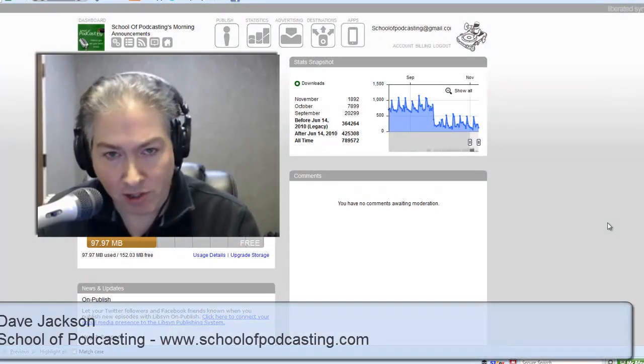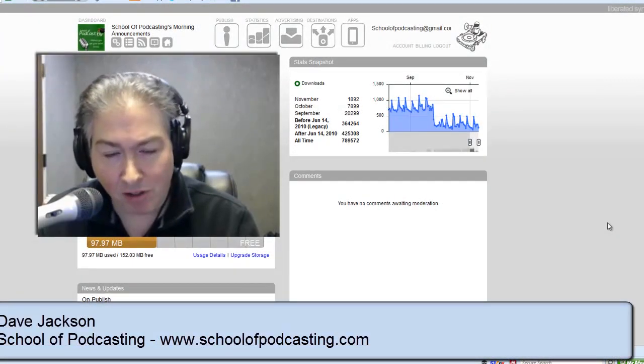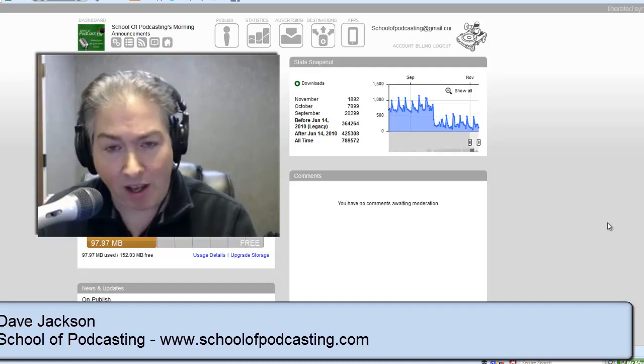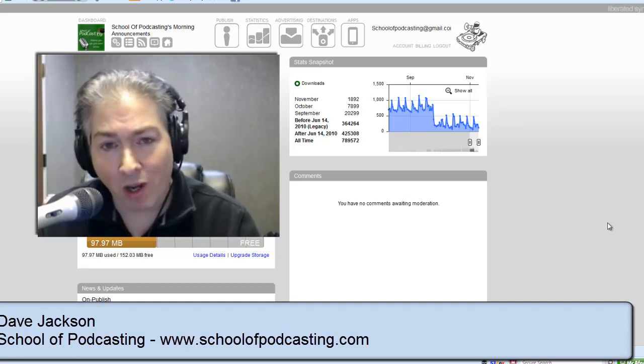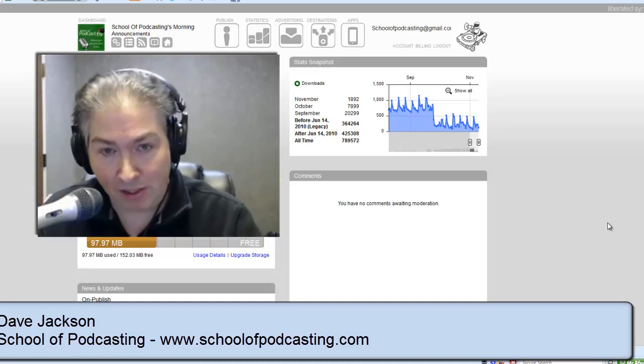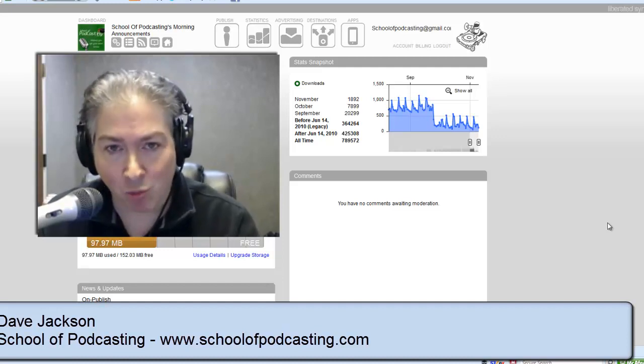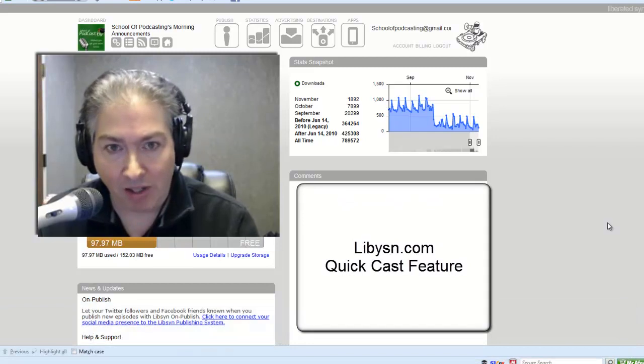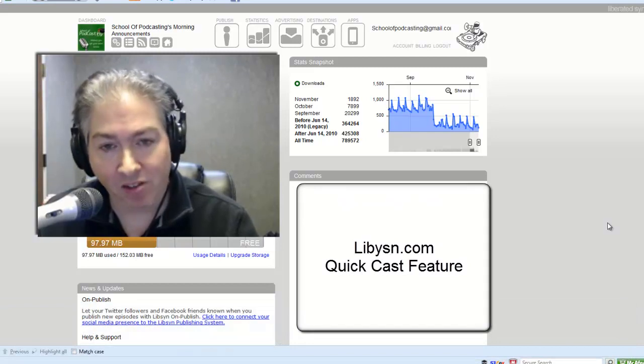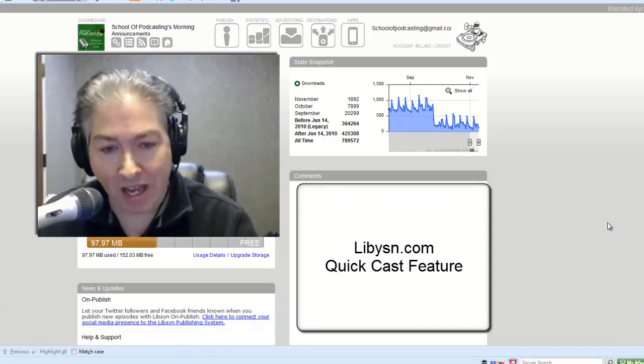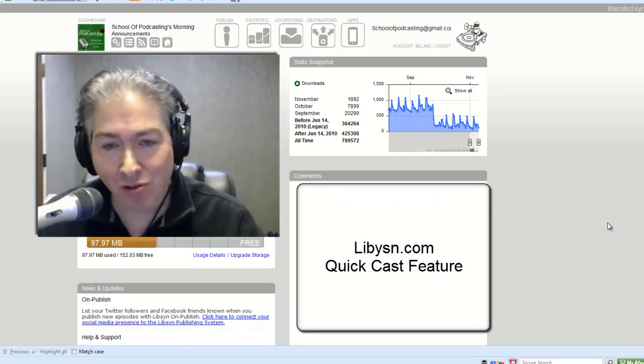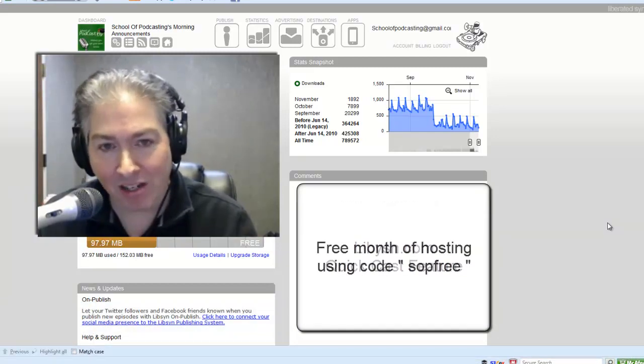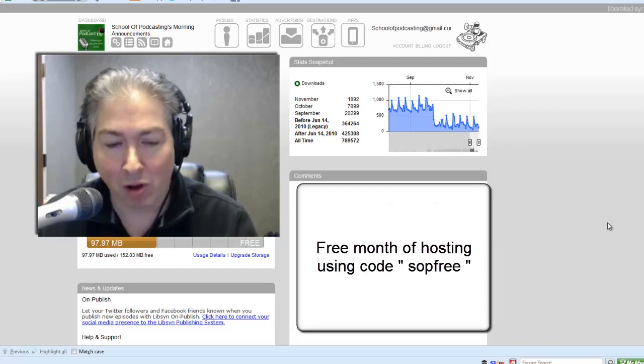Hey, welcome to another coaching session. Today I'm going to point out another way you can use Libsyn. This is called their Quick Cast. Now I just use Libsyn as a media host, I don't use their blog platform.